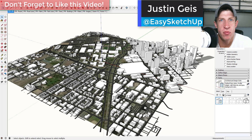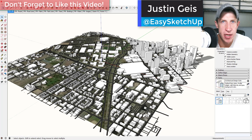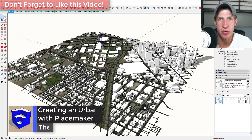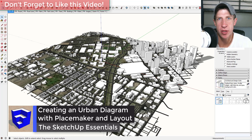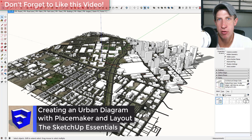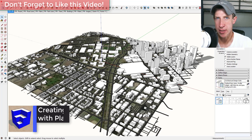What's up guys, Justin here with SketchUpEssentials.com, back with another SketchUp extension tutorial. Today I'm going to use the extension Placemaker along with Layout to try to create kind of an urban diagram.